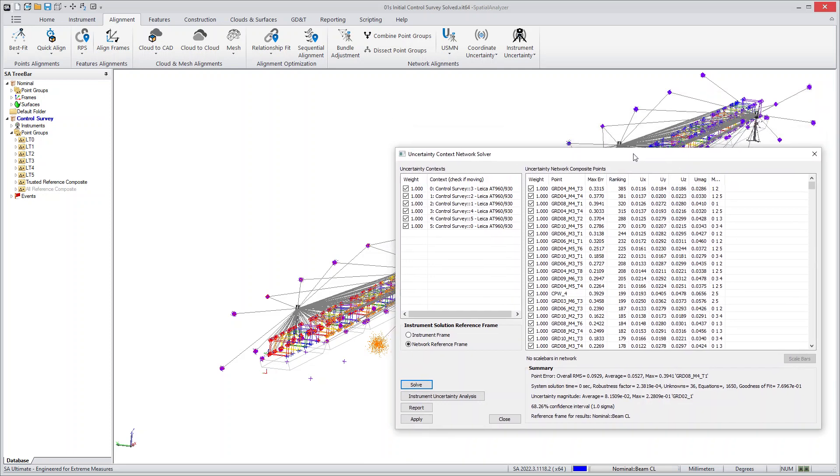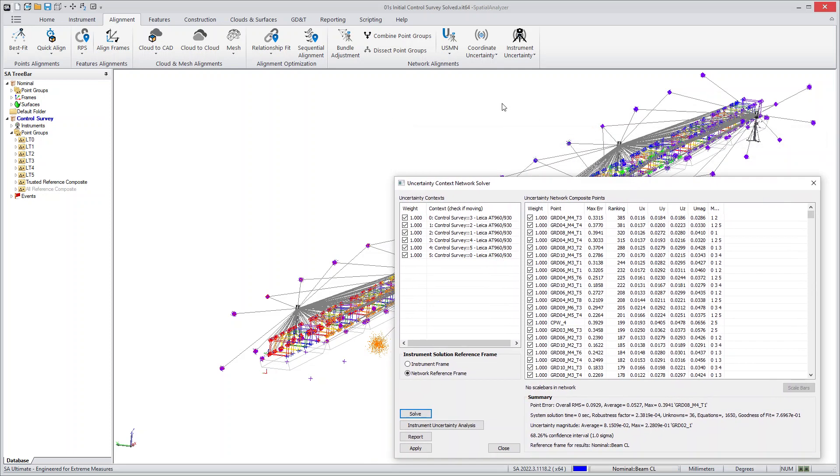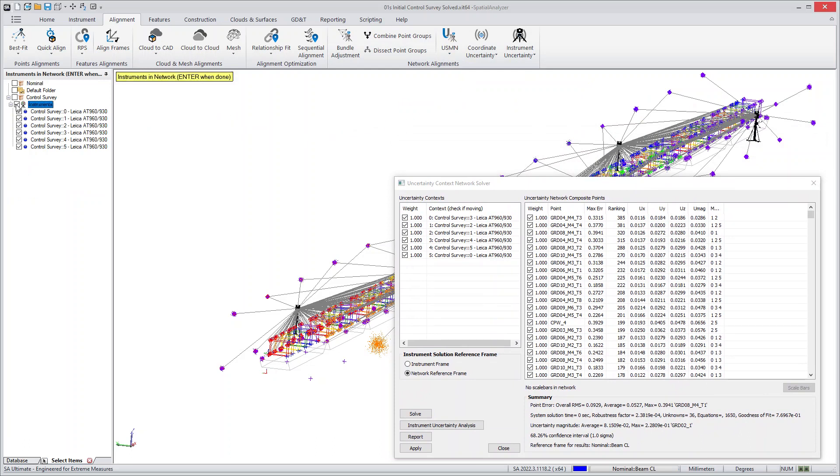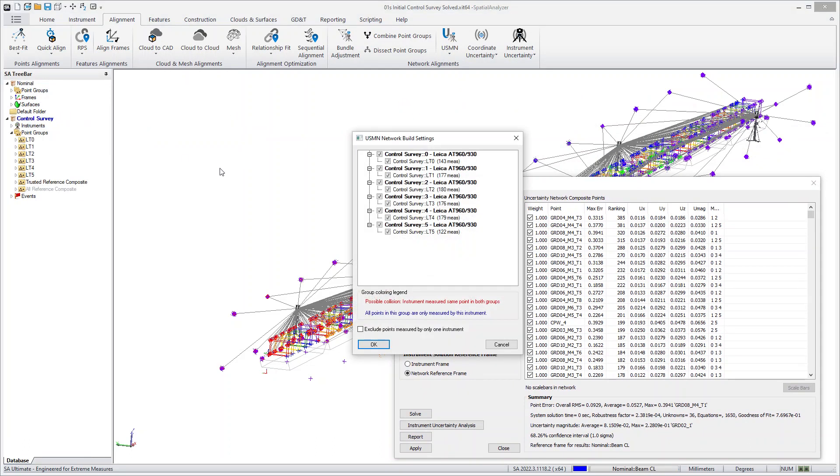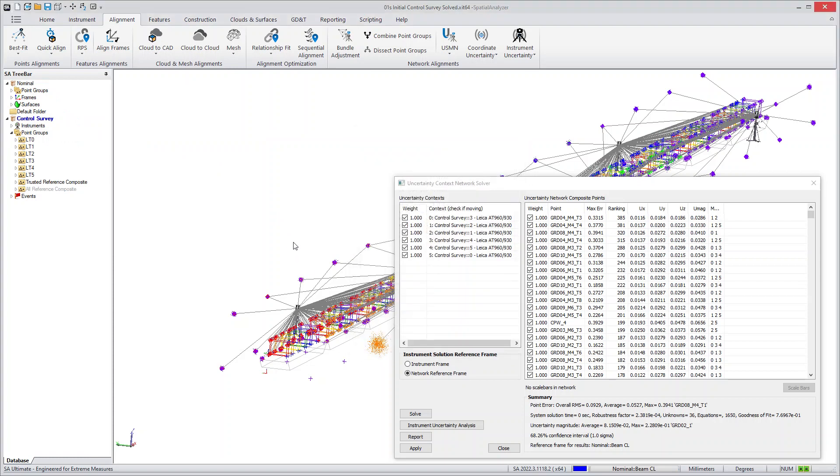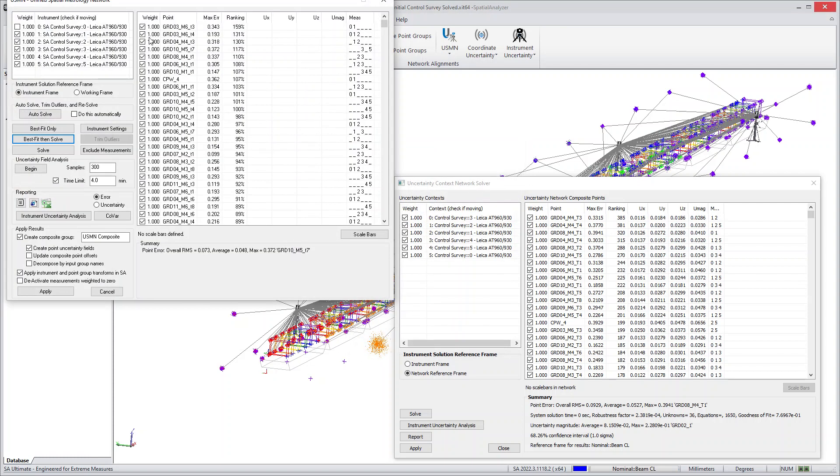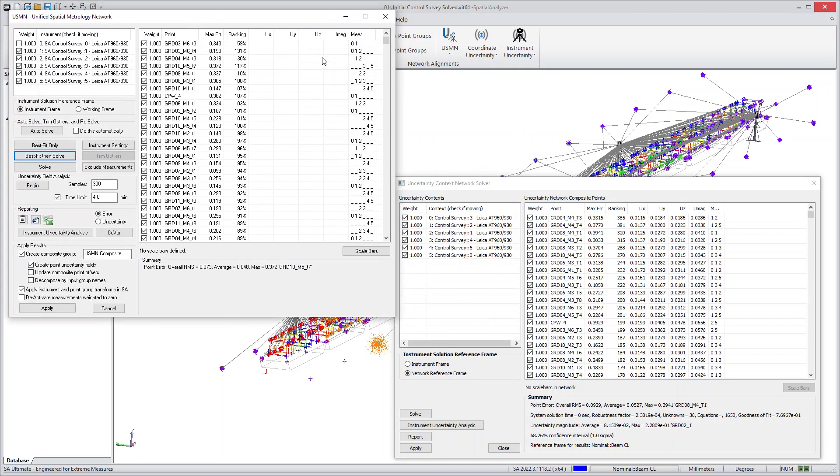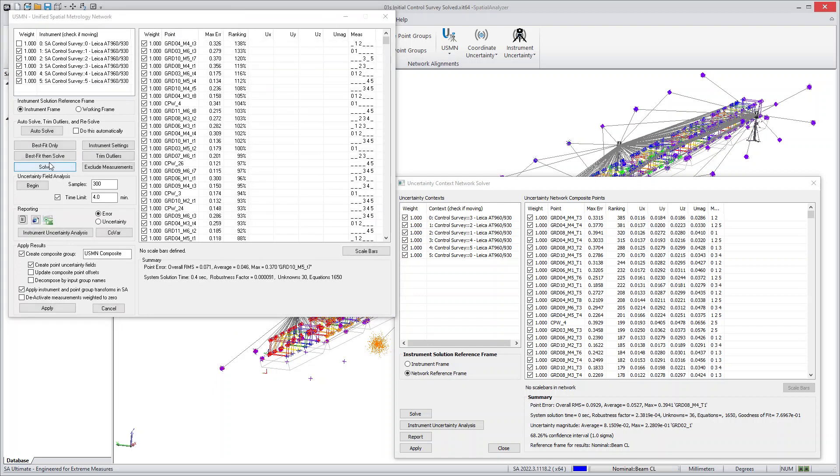If you do a comparison with USMN, so if I were to do a regular USMN, you have to select your instruments in the same way, you have to select what points to include, and you'll see that the solution is very similar, almost exactly the same. But uncertainty is not something that comes for free. You have to solve the network, which takes a little bit of time, and then you have to begin the uncertainty field analysis.